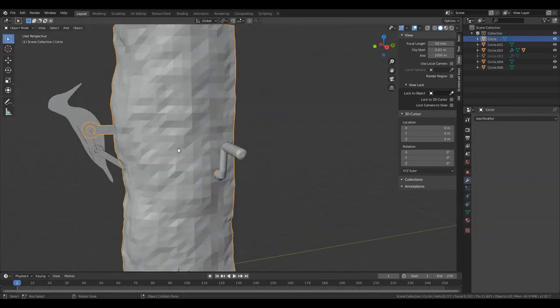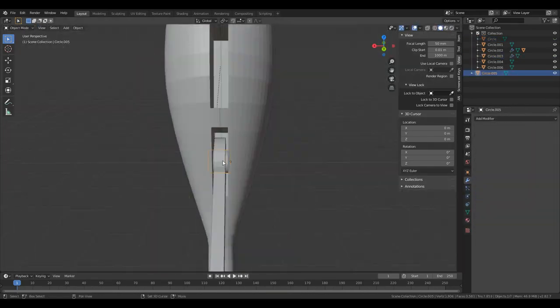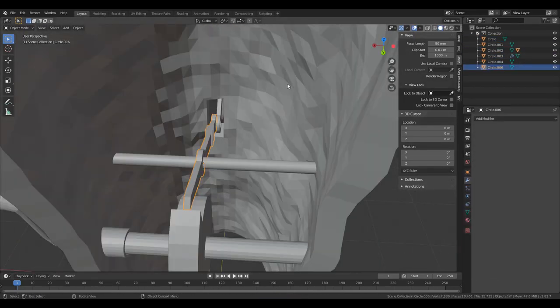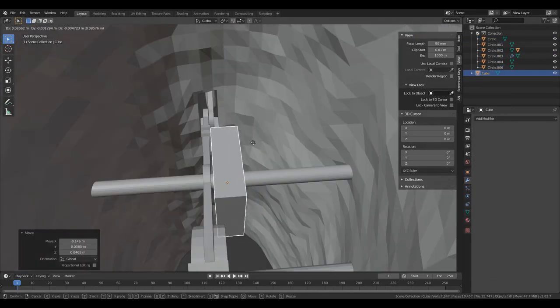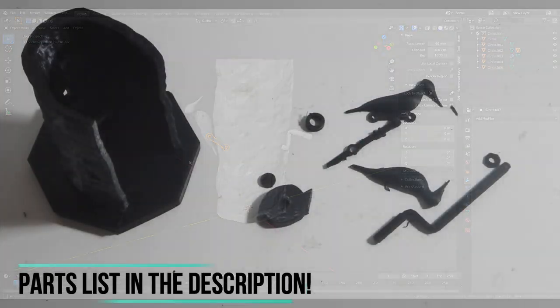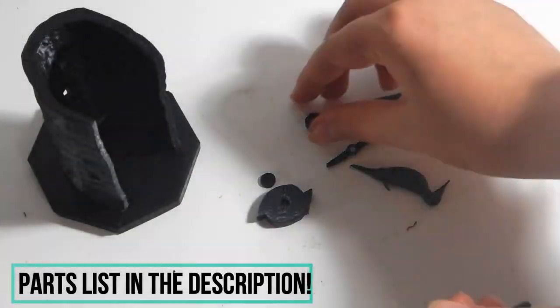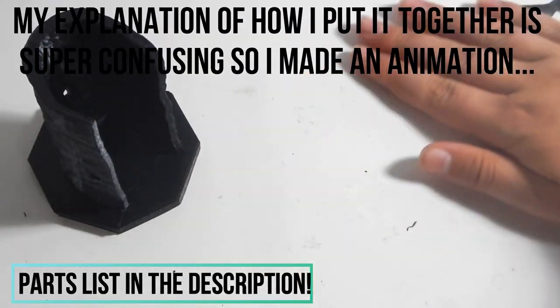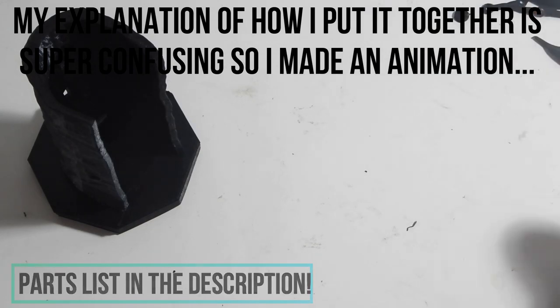And about 30 to 50% infill, depending on how much pressure would be put on that specific part. When there is no pressure at all, I usually do 20%.